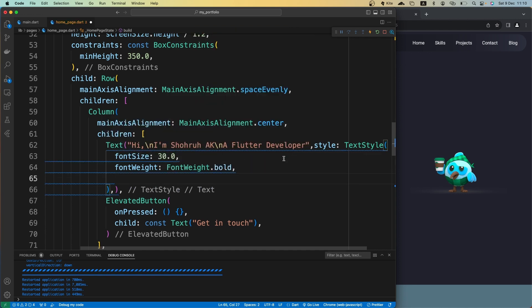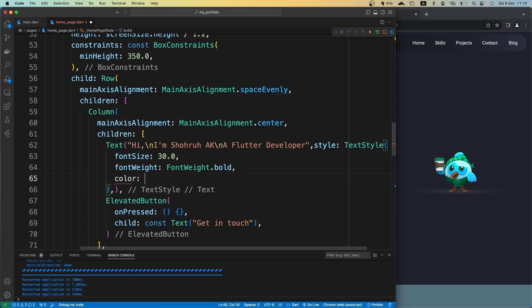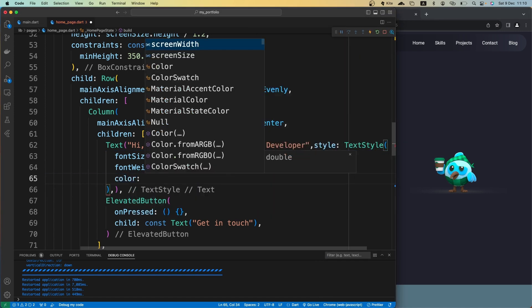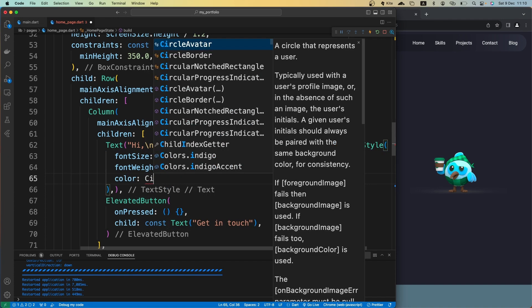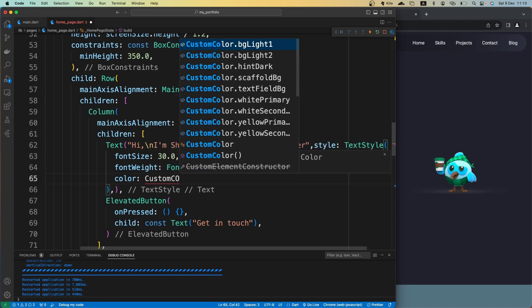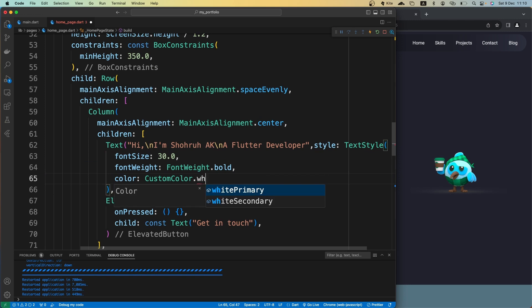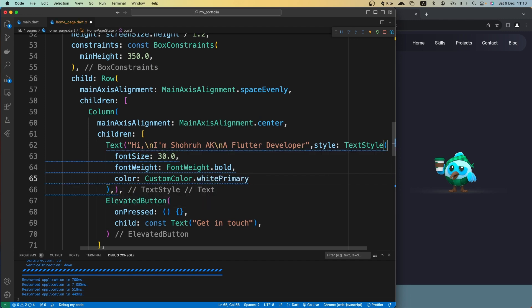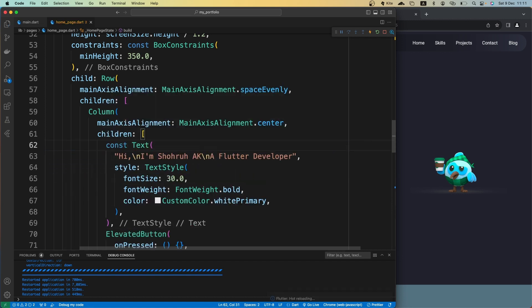The color should be white, but instead of using Flutter's default white we want to use our own custom white. So I'll use CustomColor.whitePrimary. Let's make this const, save it, and see how it looks.